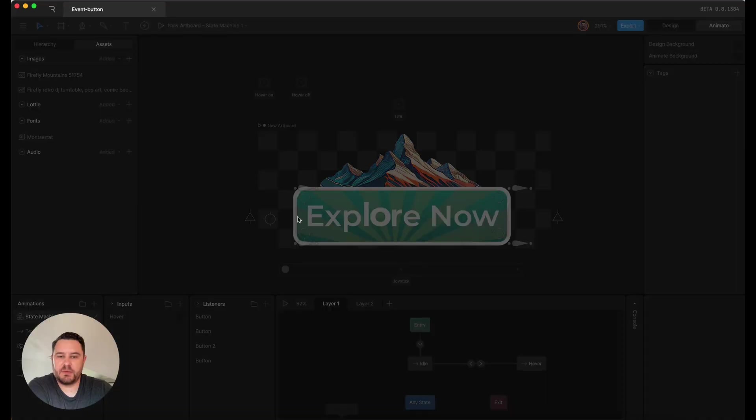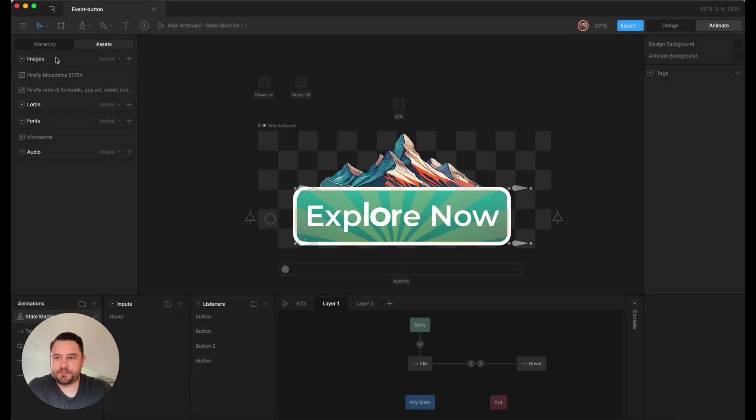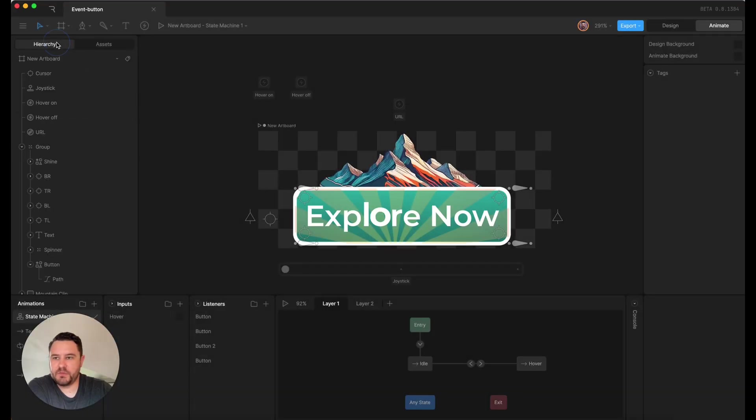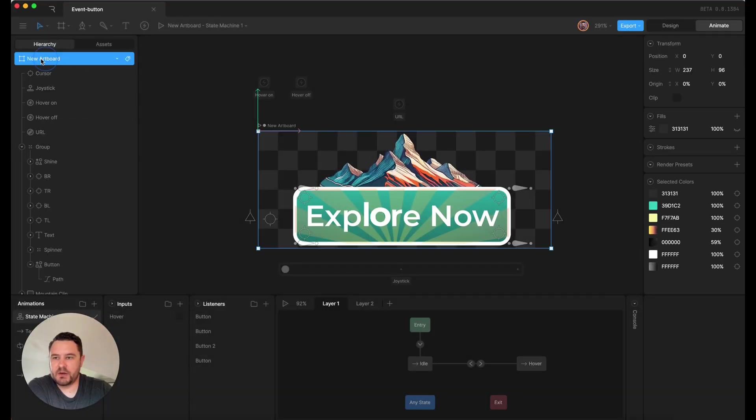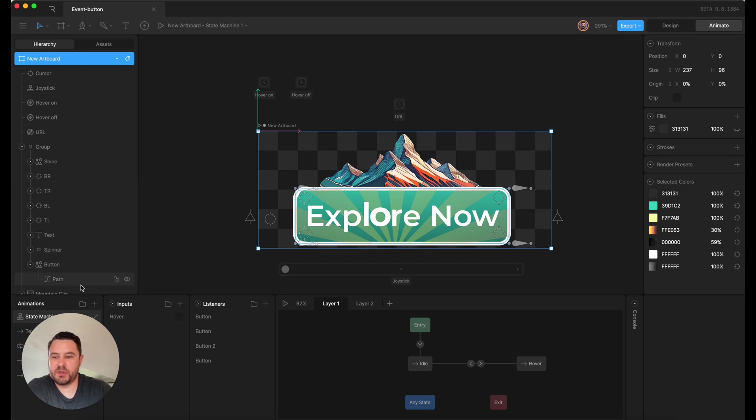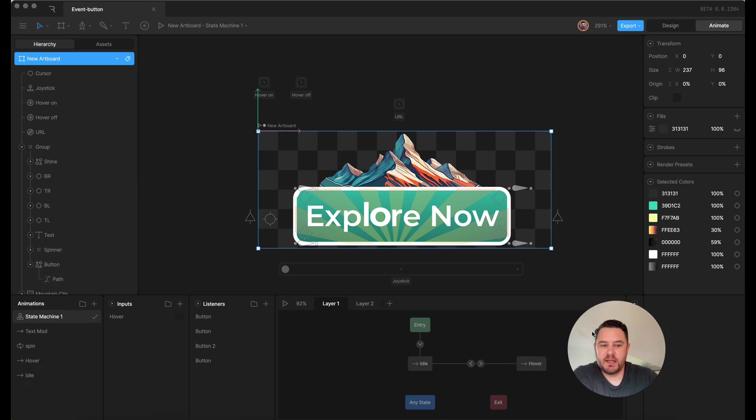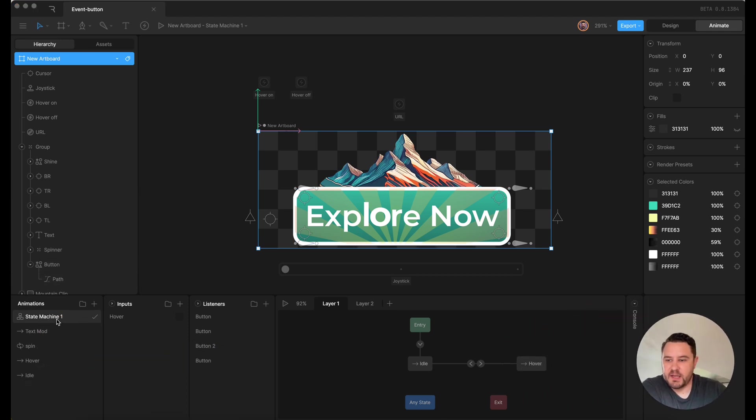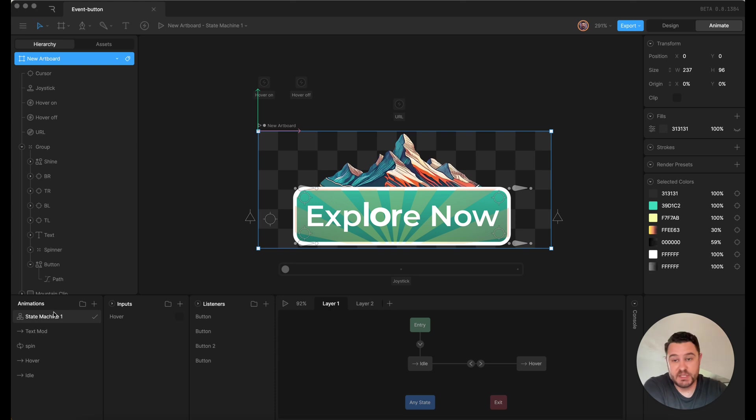And in the Rive file, you'll find those in the hierarchy. There's a new artboard. That's the default artboard name if you don't change it. And then state machine one is also the default state machine name if you don't change it.